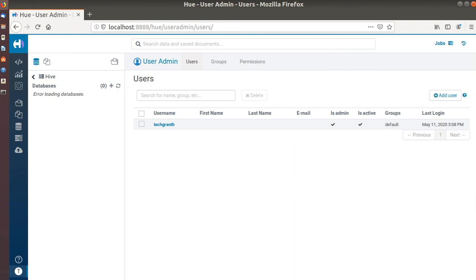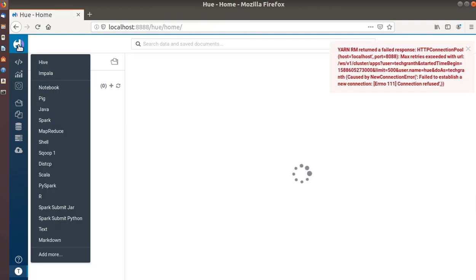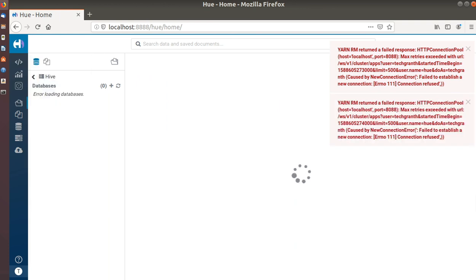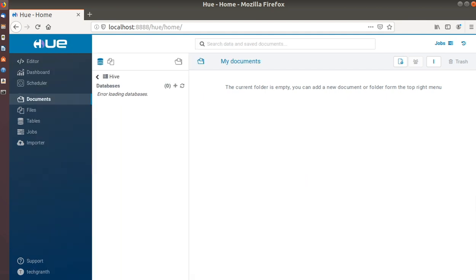So this was a brief overview and tour of the Hue web UI which we just launched. You can just explore it further like this as well.